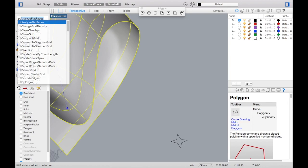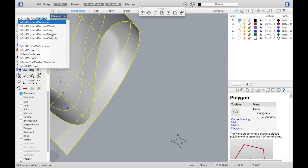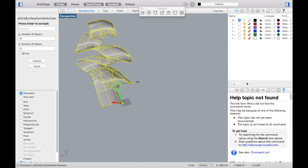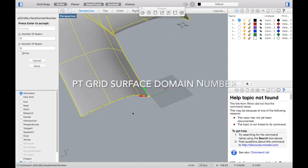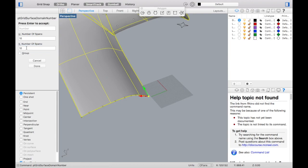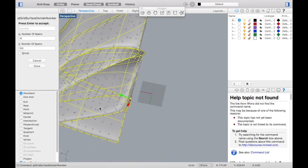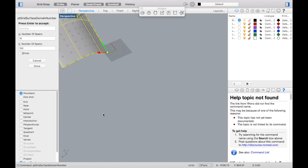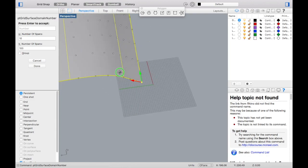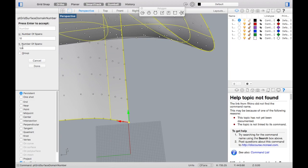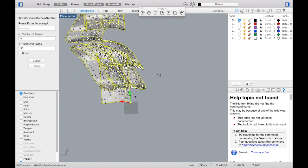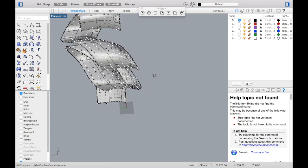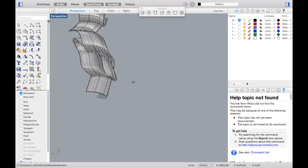Now since we have a shape ready, all we need to do is get the surface that we have and divide it into points. So we'll use point grid surface domain number. What that does is it divides the surface and gives a grid-like form, a grid-like pattern on the surface. We could edit the number of points in the U and V direction by giving the number. We'll just type in 150 or 100 in the V direction. Now we get a grid and the points on the surface ready.